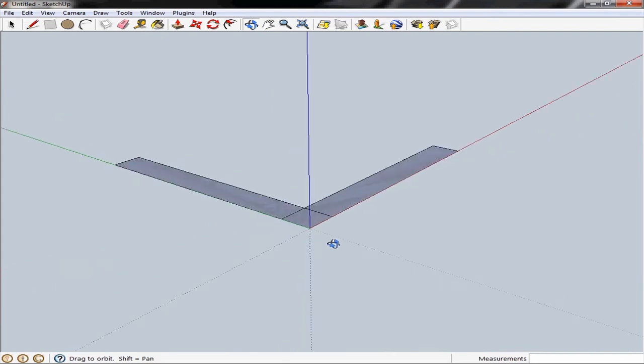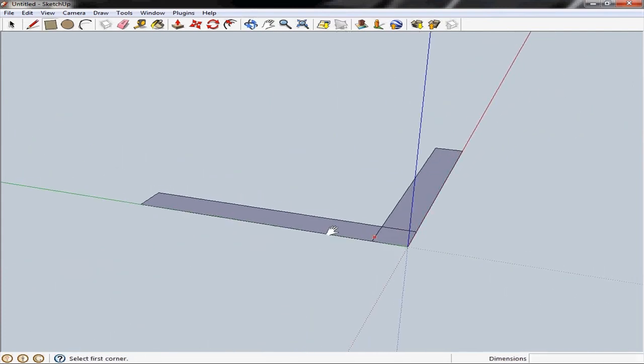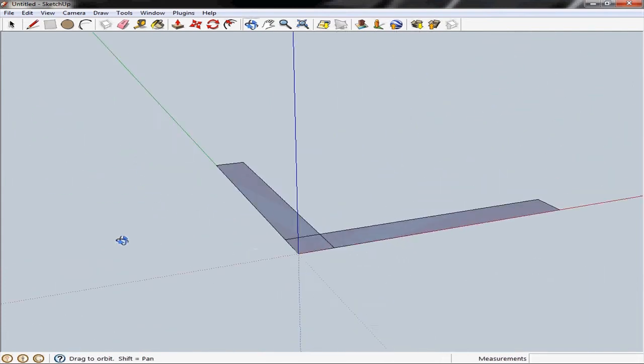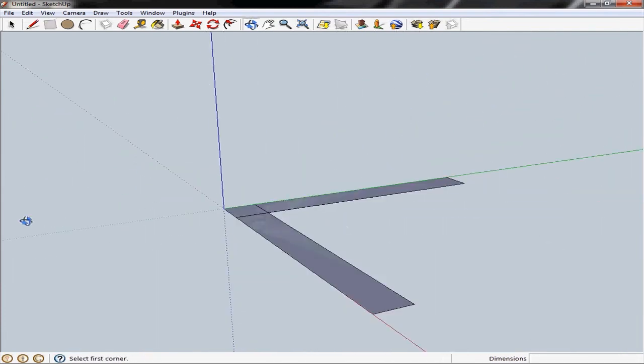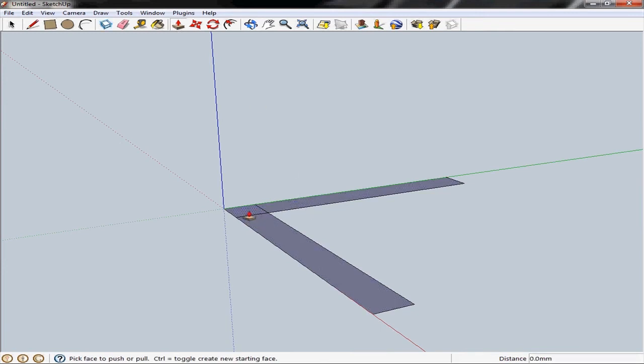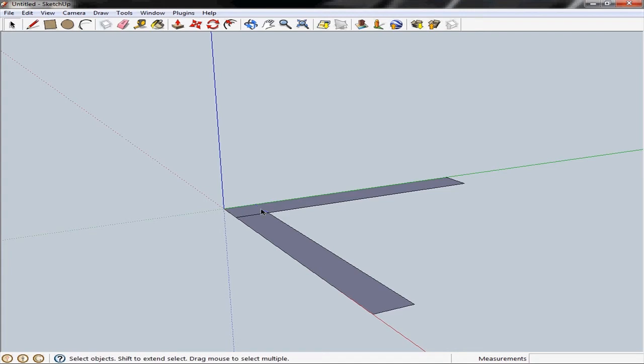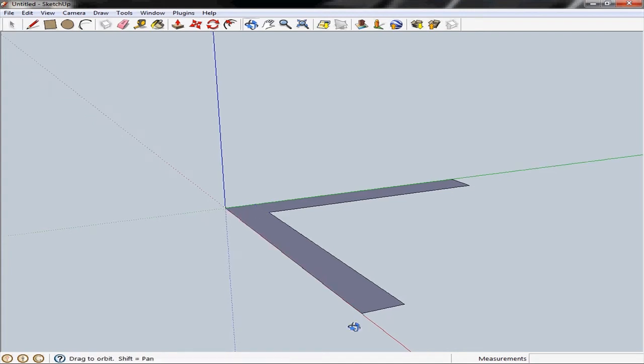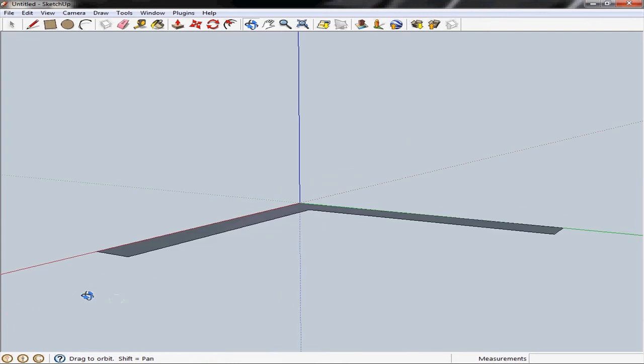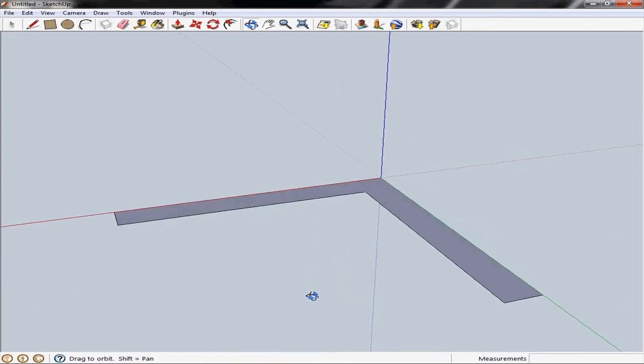Now we could just use the push pull tool here and start pulling things up but you'll see that if I highlight these areas by mousing over them that they're separated by these two lines in the corner. Now we don't need them so we're going to use the select tool and just pick them and press delete.